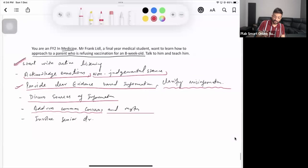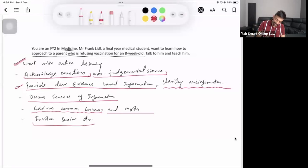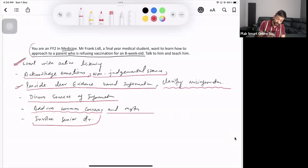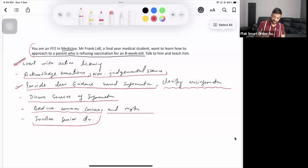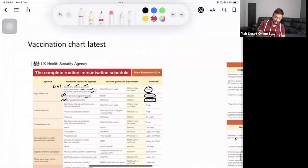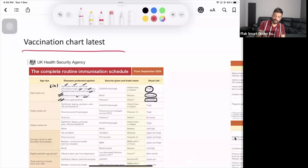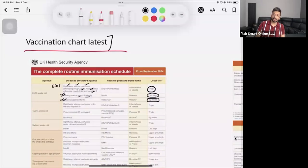If as a junior doctor you are unable to convince the parent and they still refuse vaccination, do not hesitate to involve senior doctors. That is how you approach a parent refusing vaccination. In the case of the student scenario, you are explaining this approach to the student. Remember, the vaccination chart will be available in the clinic — you do not need to worry about memorizing the schedule.